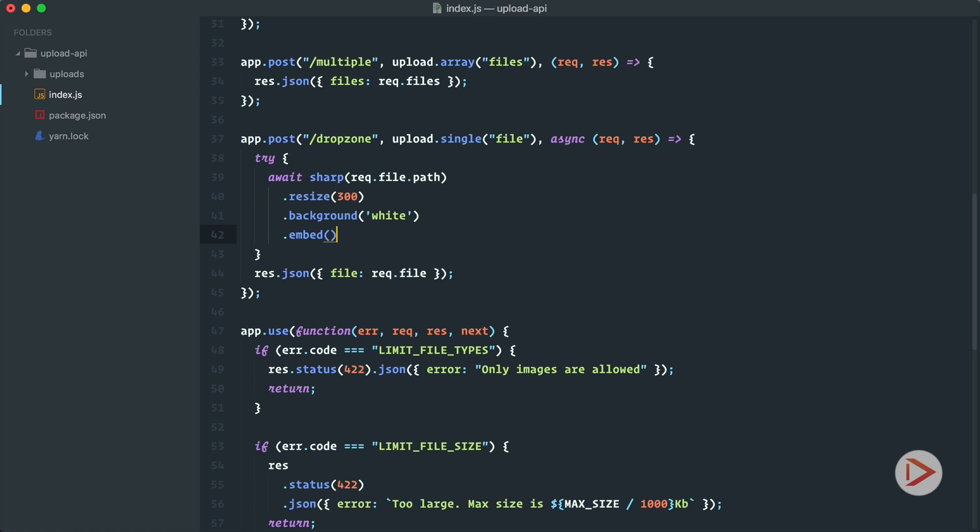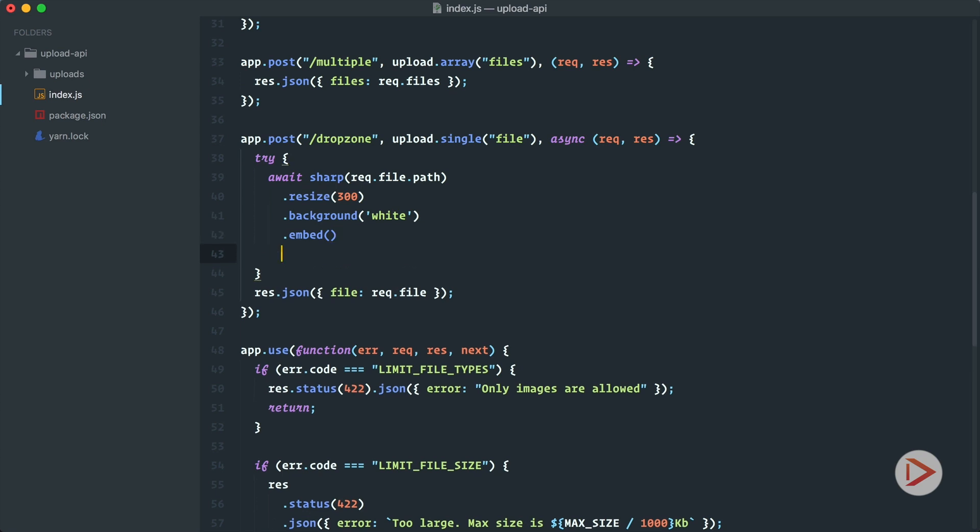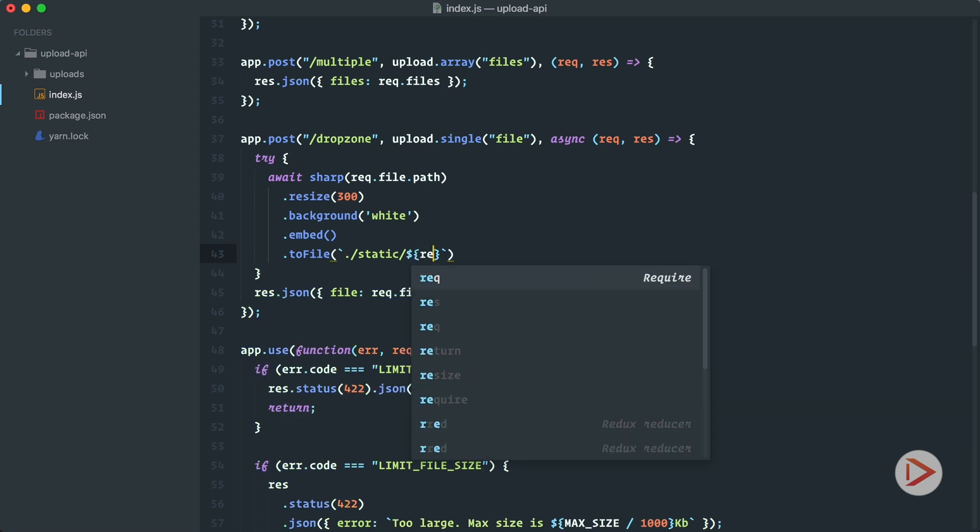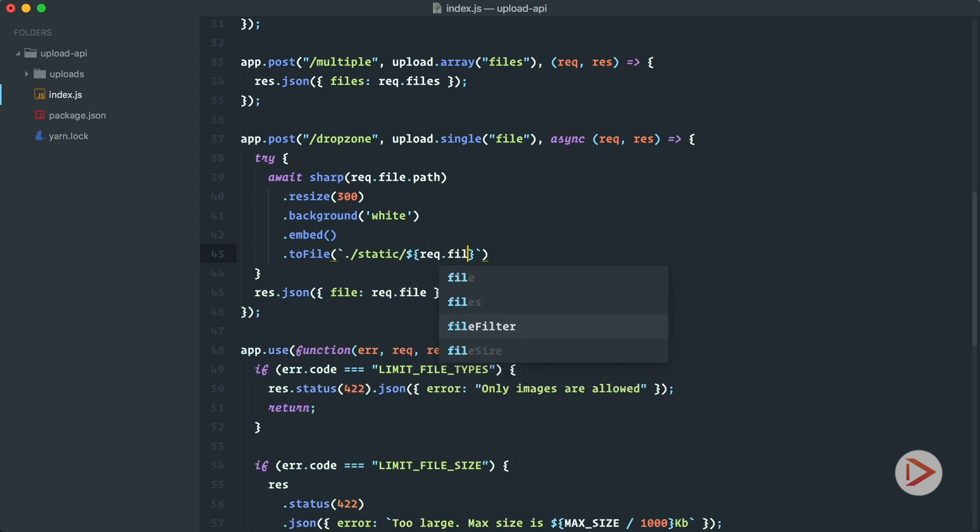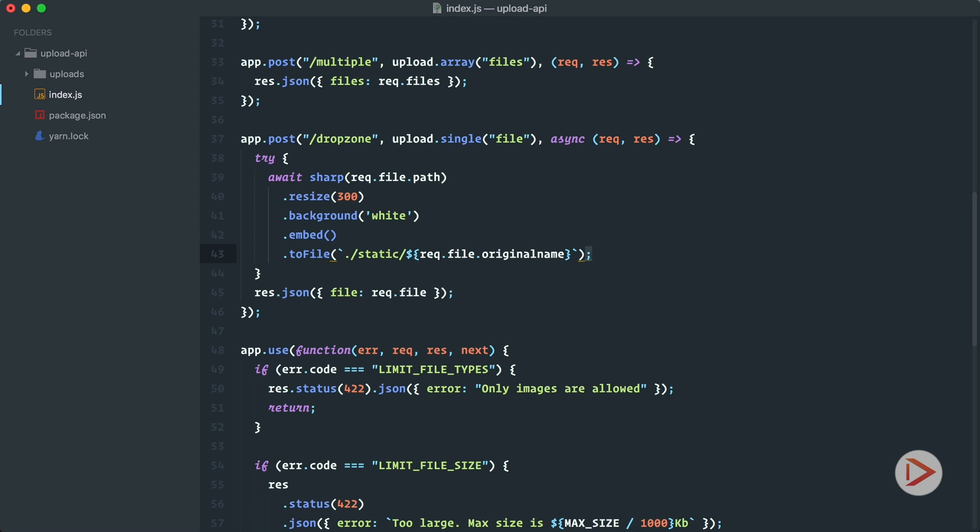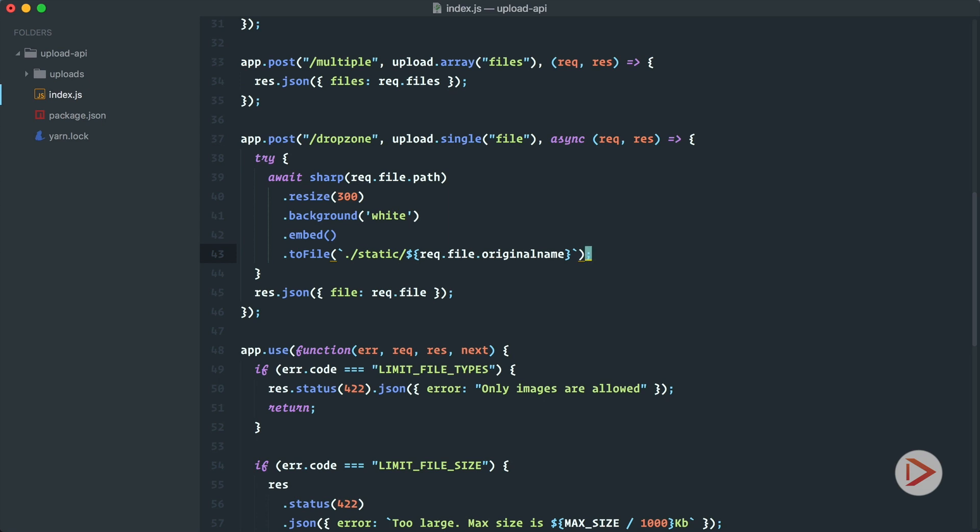So at the end when we're done with that we want to save it to a file. So for that we use toFile method and we specify the file name where we want to save it. So let's save it to static folder with the name of req.file.originalName.